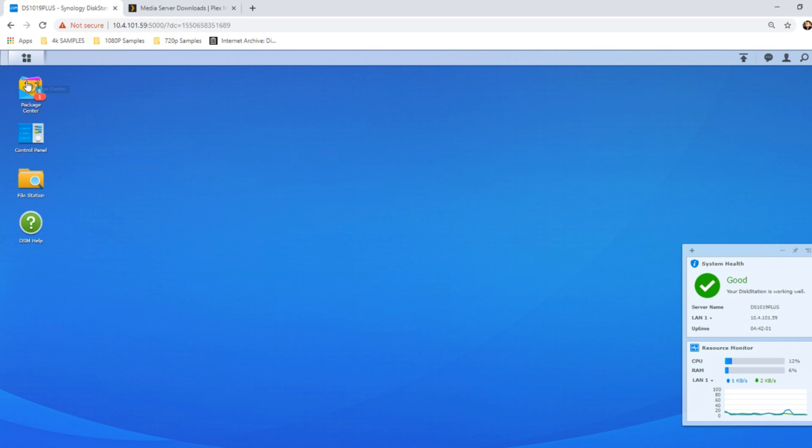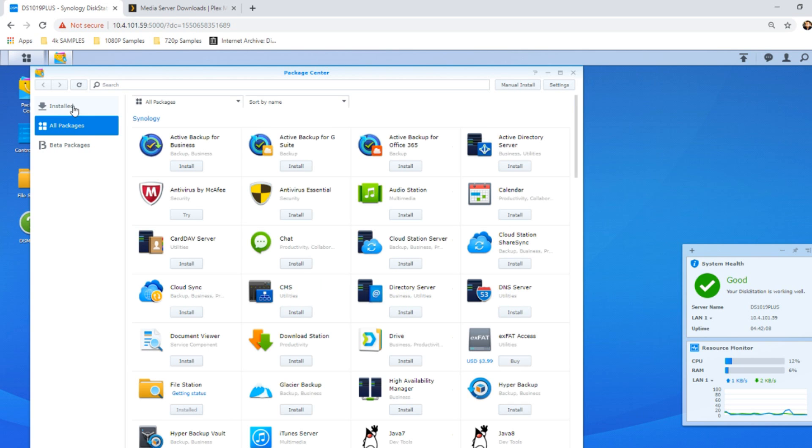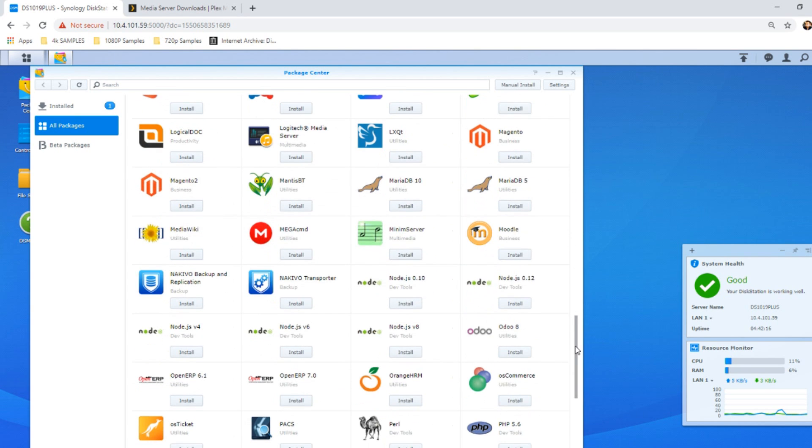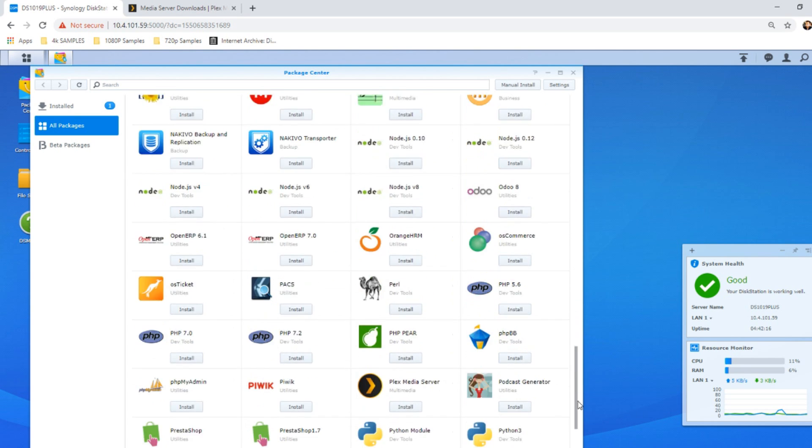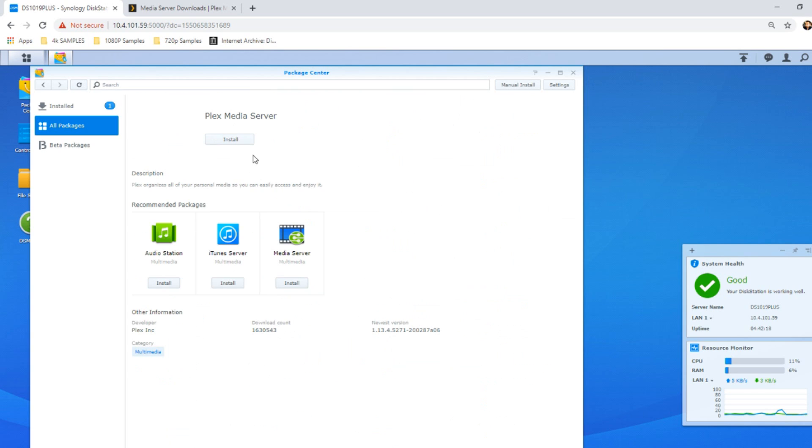Once you set up your Synology NAS, no doubt you're going to be thinking I want to set myself up a Plex media server. Why don't I head over to the package center of my Synology NAS and install it? You'd go into the app center, scroll down, and then boom, there's Plex media server. You'd click install just like you would any other application on the Synology NAS.